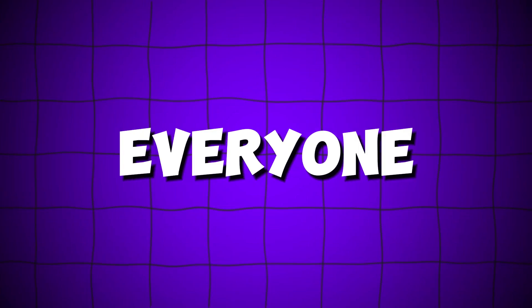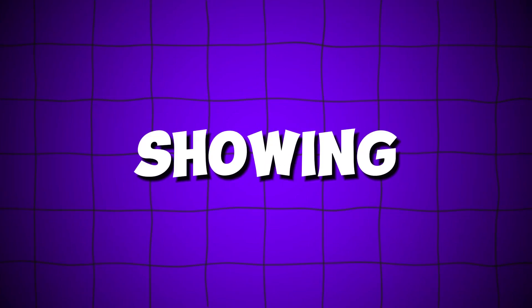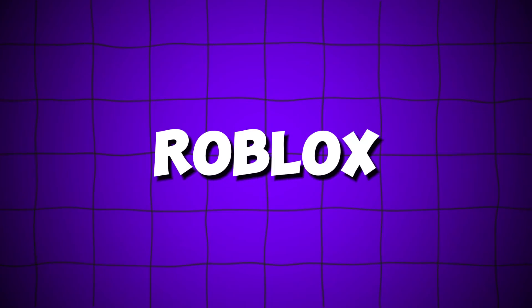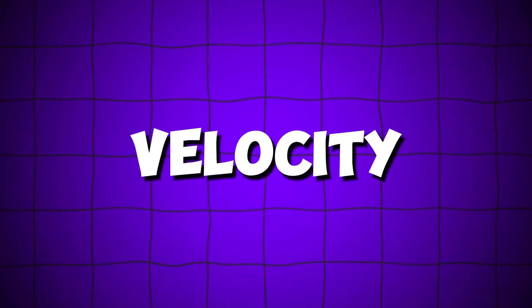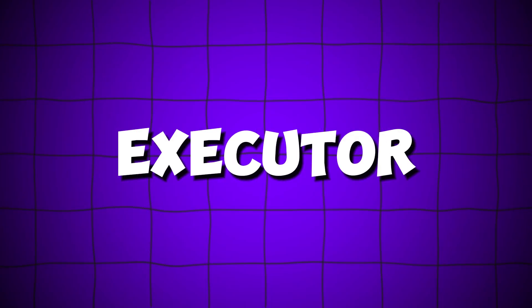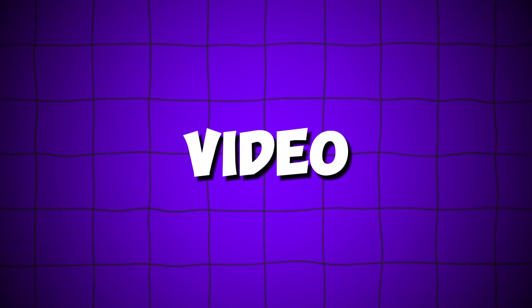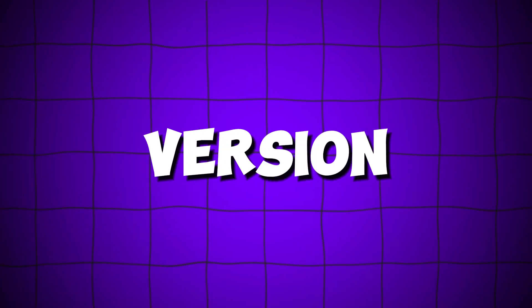Welcome everyone. In this video, I'll be showing you the best executor for Roblox on PC, Velocity Executor. Make sure to watch the video till the end to learn how to get the latest version.